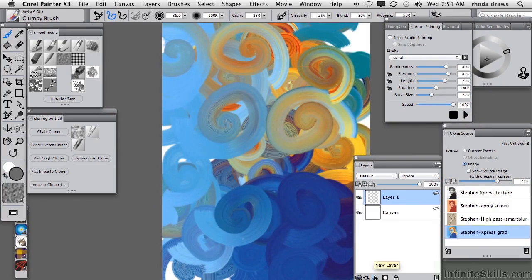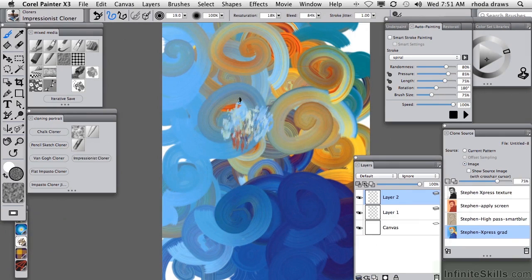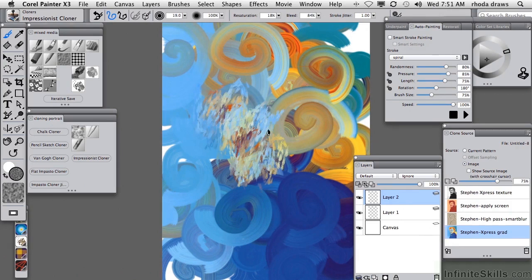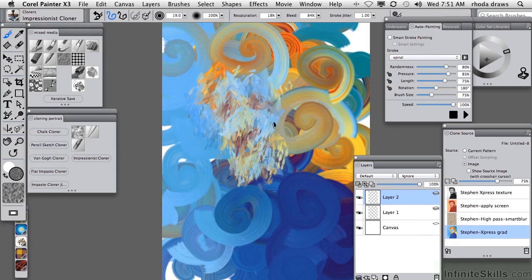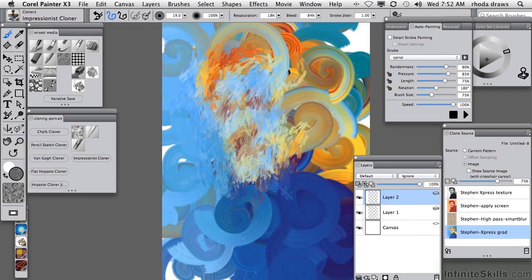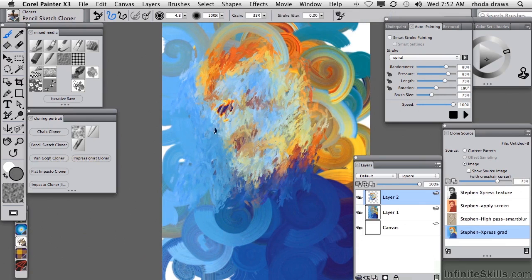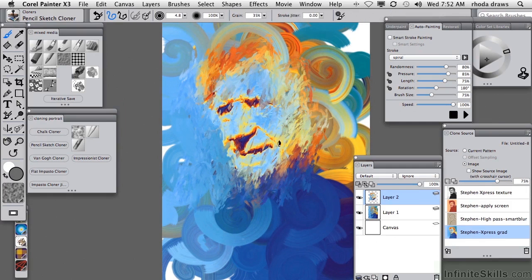Now let's see what that looks like without tracing paper — that's a lot of fun. I'll then go to make a new layer, and on this layer I'd like to use my Impressionist cloner, also with the Express Gradient as the clone source, to get a little bit more detail of Stephen's features. And if I wanted more detail than that, I might switch to the Pencil Sketch cloner and go in with several of those scribbly strokes — now we're seeing much more of his face.